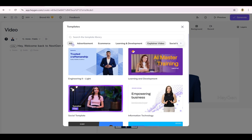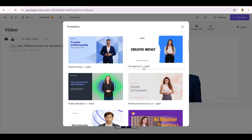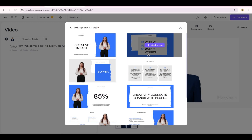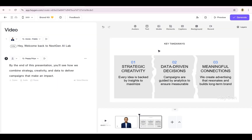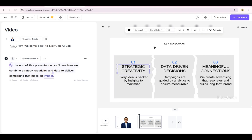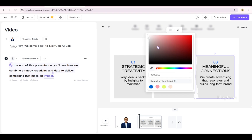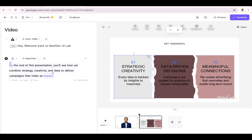If you've created custom templates, they'll show up under My Templates. Want a closer look? Just hover to preview the animations and click to see all the slides included in a template. Once you've found the one you like, click Add Scene to drop it into your video. From there, you can customize the template to match your brand — change the colors, update the fonts, move elements around, or add your custom avatar.